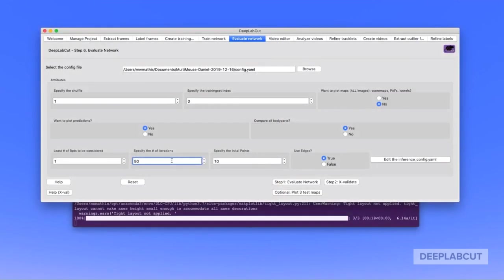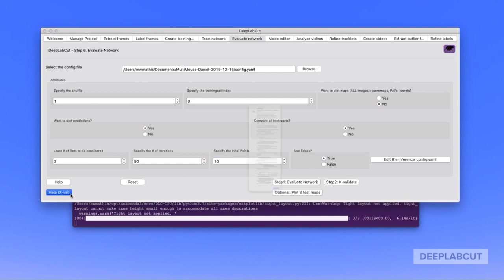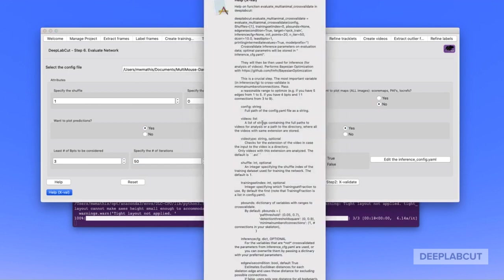Cross-validating the parameters before you assemble animals and before you perform inference on videos is a crucial step in multi-animal pose estimation. We suggest you carefully look over the docs, including the doc strings, which you can load within the GUI, and launch the edit config.yaml file for even more potential options.